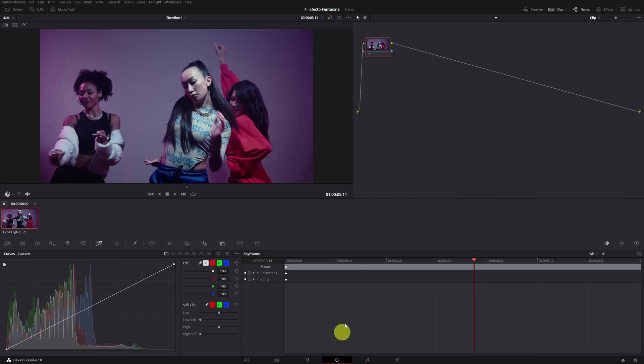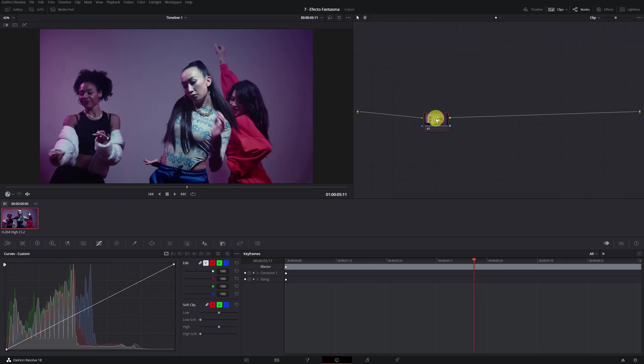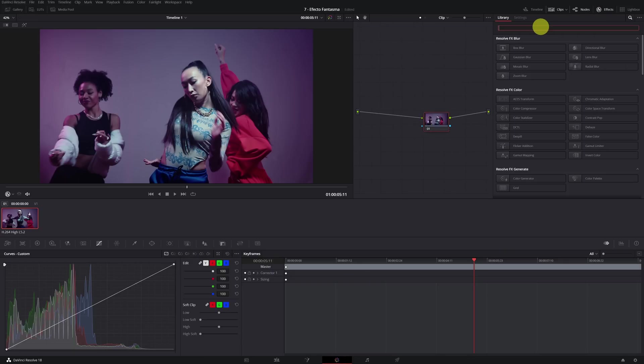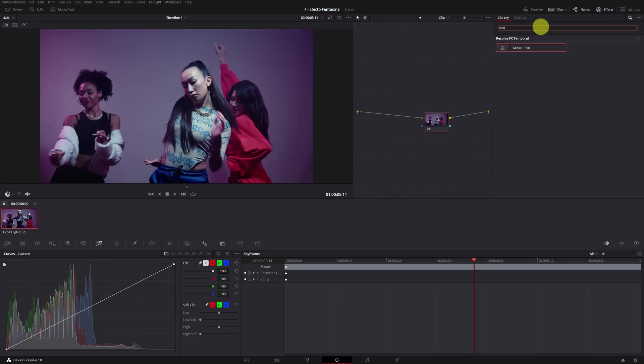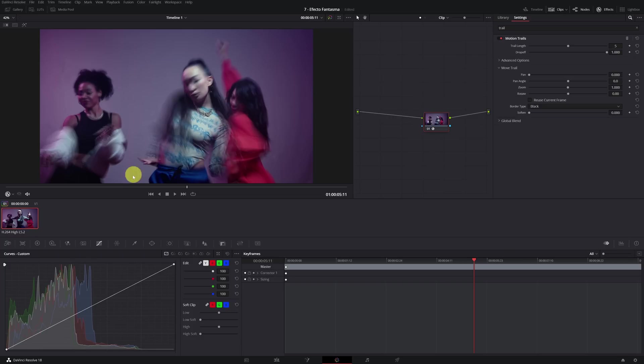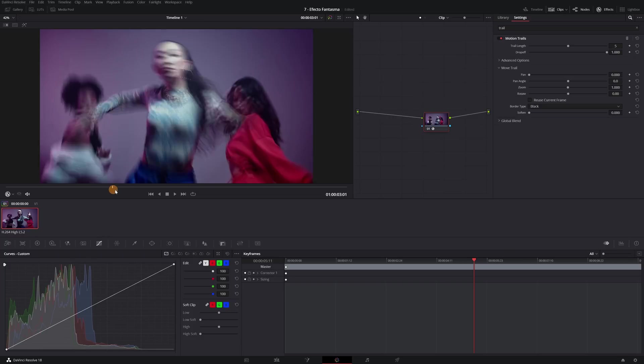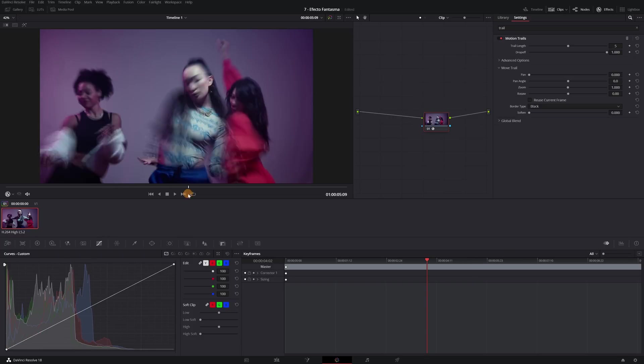We click on the node that we want to apply in the ghost effect. We go to the Effects tab and look for the Motion Trails effect. We click on it and we drag to our node. The effect will be applied to us.